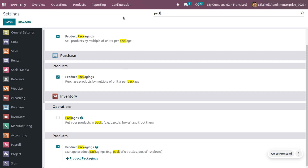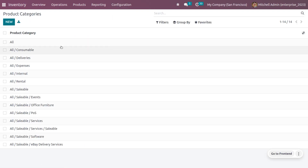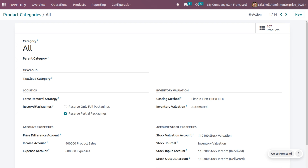To manage reserve packaging, go to the Configuration menu and find Product Categories. I'm choosing the product category 'All'. Since we have enabled product packaging, we get a field called 'Reserve Packaging' with two options: Reserve Only Full Packaging and Reserve Partial Packaging. Choosing Reserve Only Full Packaging means partial packaging will not be reserved.